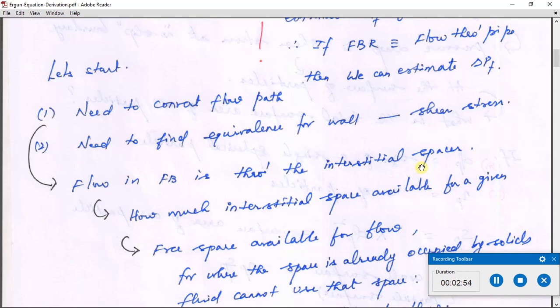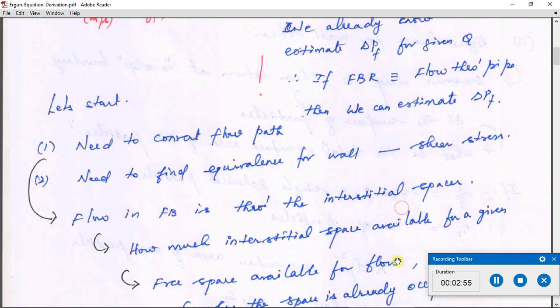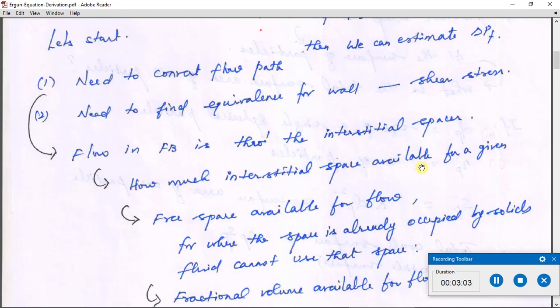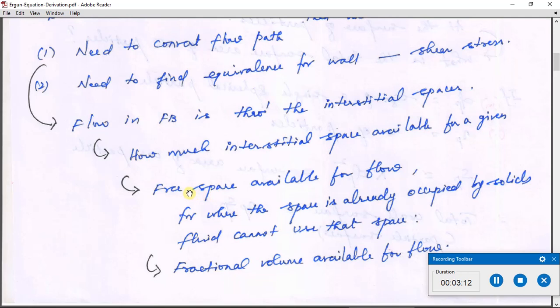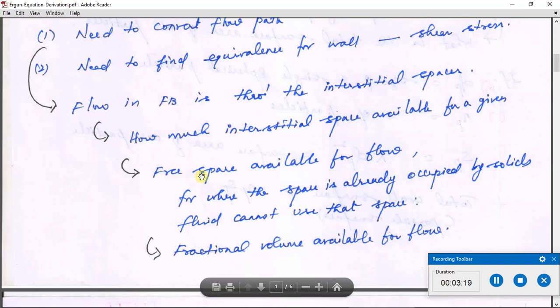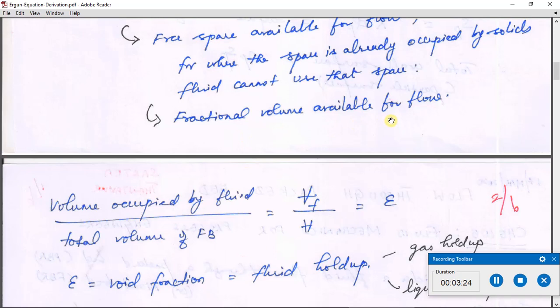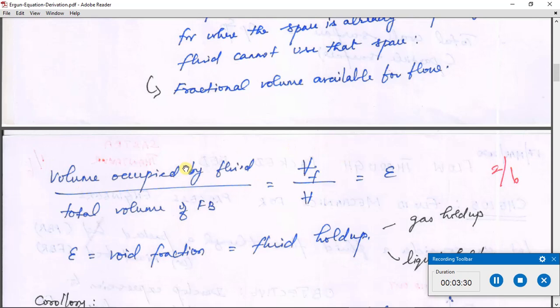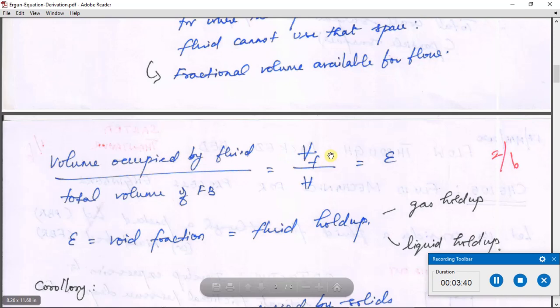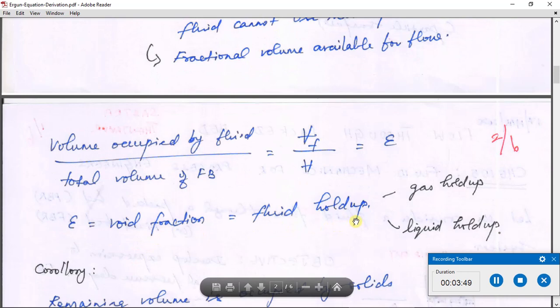Flow in the fixed bed is primarily through the interstitial spaces between particles. We need to know how much space is available for fluid flow — that is, the void space or free space not occupied by solid particles. We express this as a fractional volume available for flow: the volume that can be occupied by the fluid divided by the total volume of the fixed bed. This fraction is denoted by epsilon (ε), called the void fraction or fluid holdup.